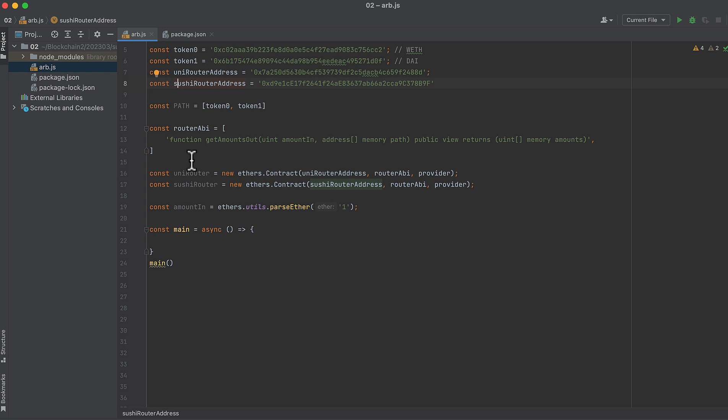The ABI for Uniswap V2 and SushiSwap routers are the same, and they're the same because they use the same router contract code, though it's deployed to two different addresses. That's why we only need one ABI here, and we'll be able to use it for both of our router contracts. In this ABI, we just have one function, and that is getAmountsOut. That's the only function we're going to need.